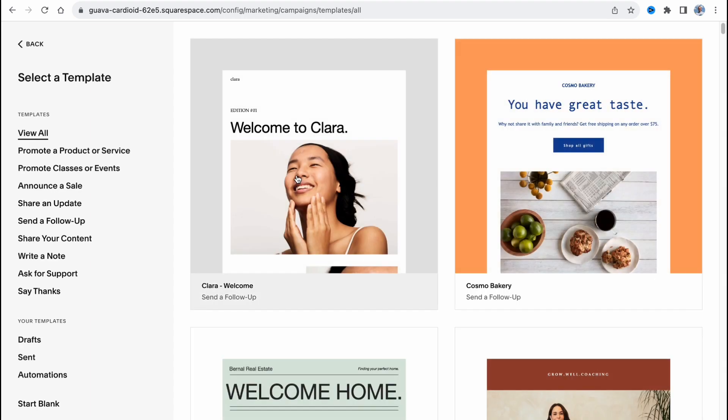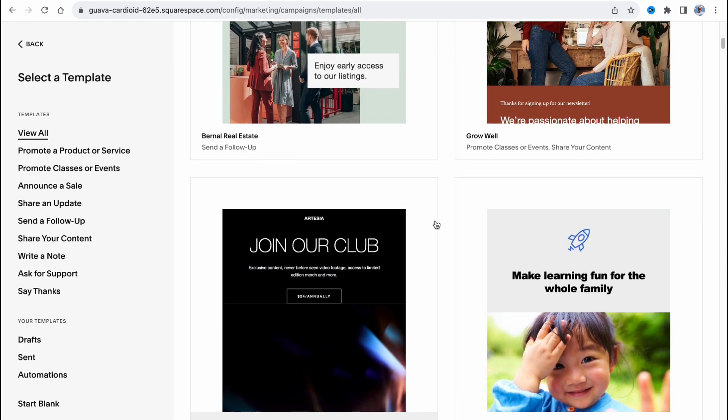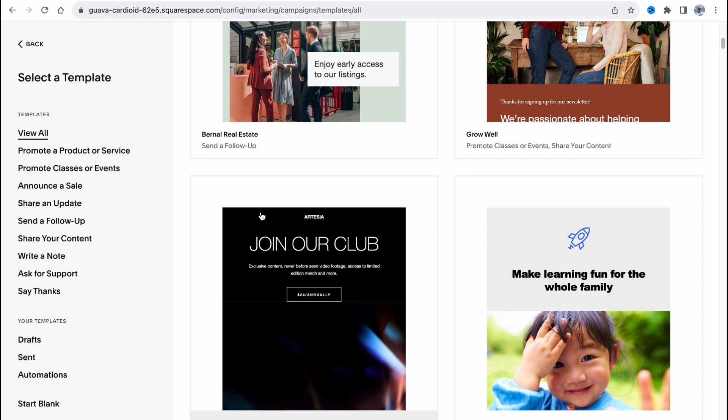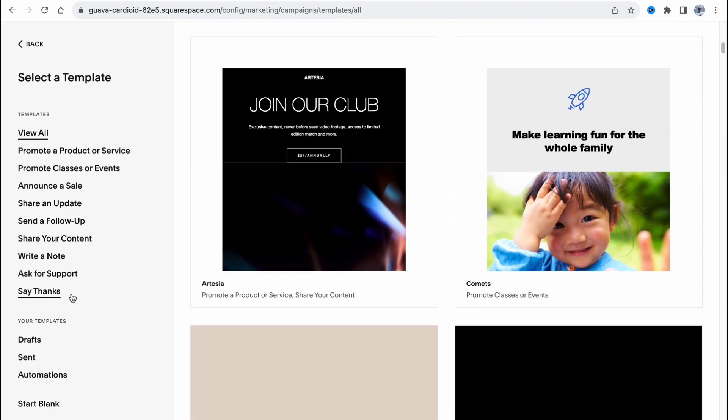Here we are and we can easily find all the templates we can use. We can also find different topics: promote a product, promote classes or events, announce a sale, share an update, sign a follow-up, share your content, write a note, ask for support, say thanks, and some other stuff.